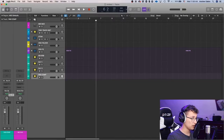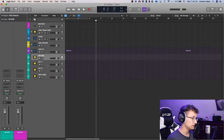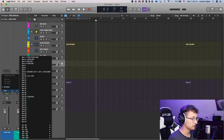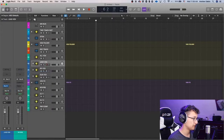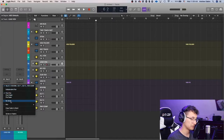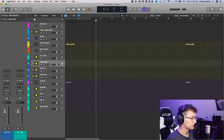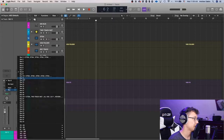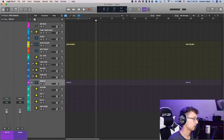Name them: reverb, delay one, delay two, and parallel compression. All of them are routed to Bus 20, which is what we want. But we don't want their inputs to be the same. If you sent from lead vocals to one bus, the signal would hit all four effects — that would quadruple it. So assign separate input buses: reverb gets Bus 8, delay one gets Bus 9, delay two gets Bus 11, and parallel compression gets Bus 12.